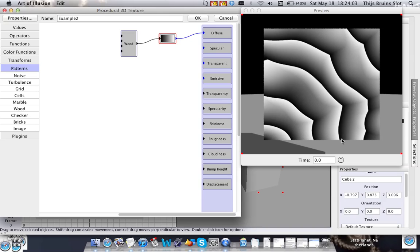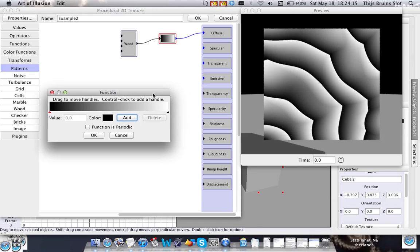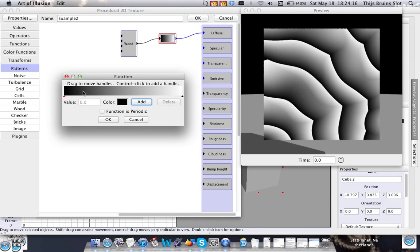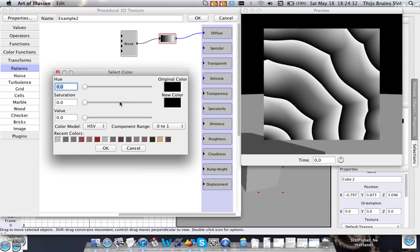So for every input the wood function gives an output of a value between 0 and 1. And this custom color function, you can edit this and you can get a lot more colors in here. And this is basically a way to map a color to a certain value between 0 and 1. So let's try that out now.